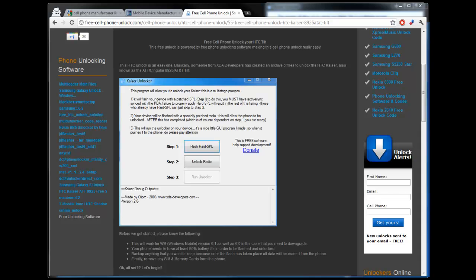Hey guys, Mike from Free Cell Phone Unlock here. Today I'm just going to be giving you a really brief rundown on the old school Cingular AT&T 8925 tilt made by HTC.